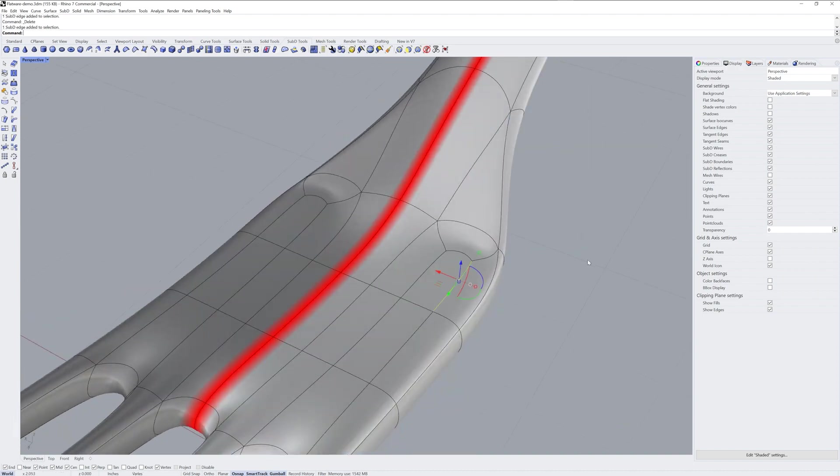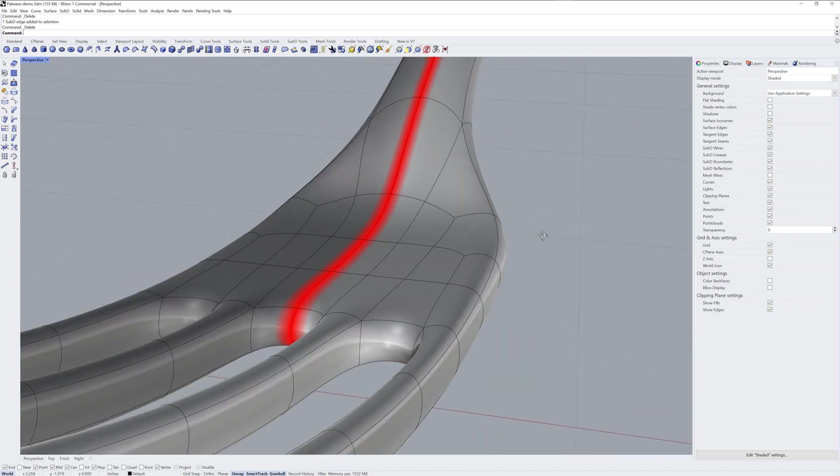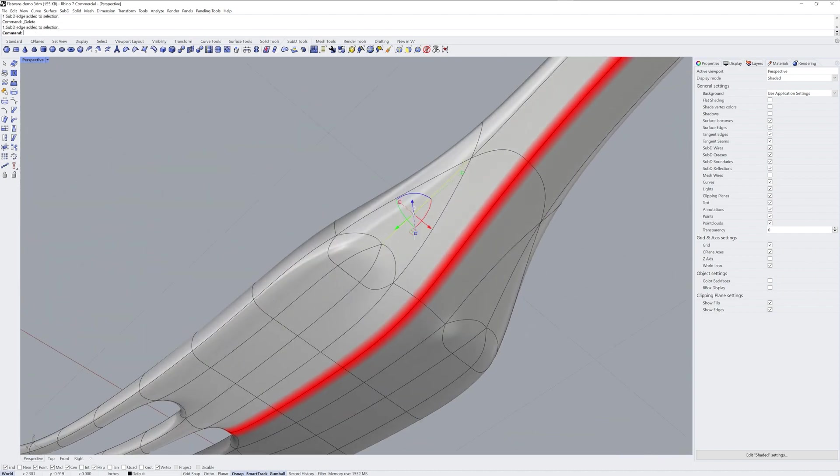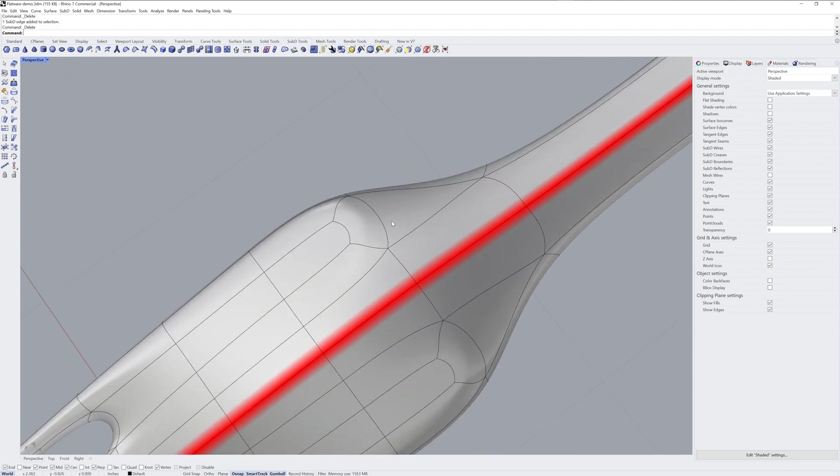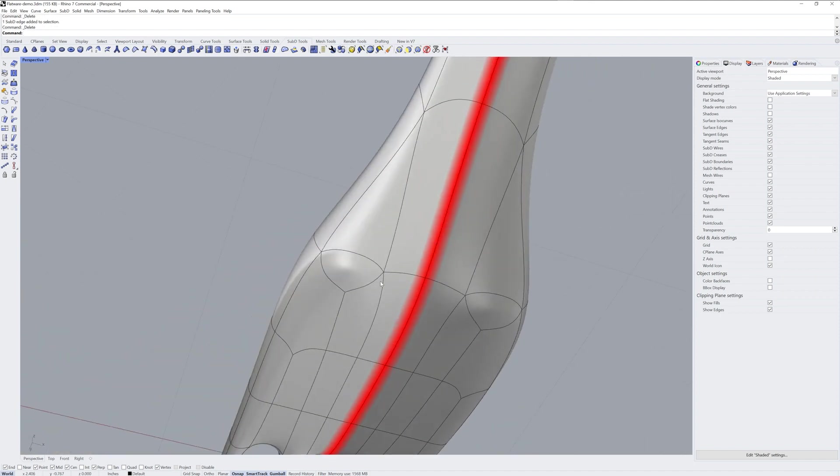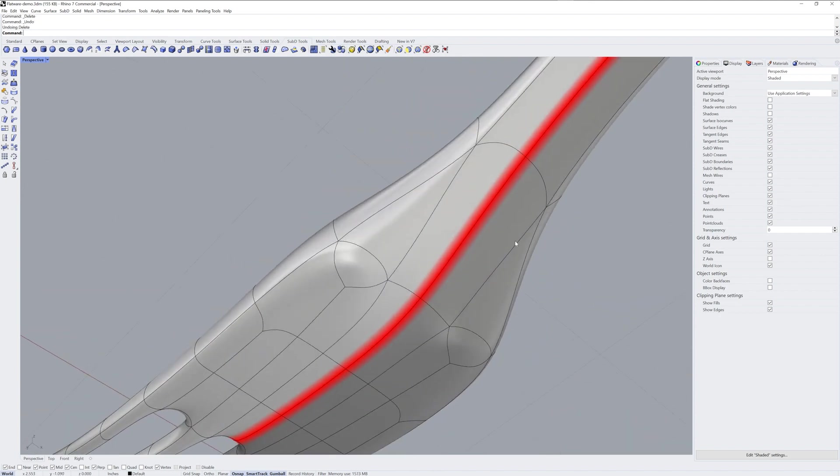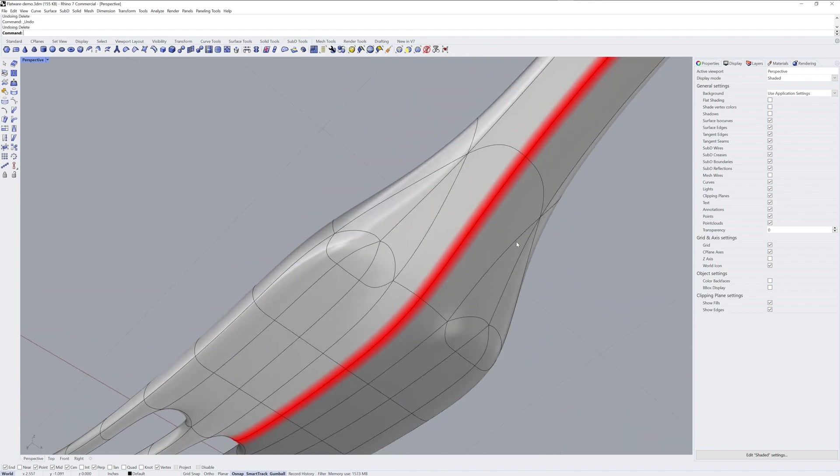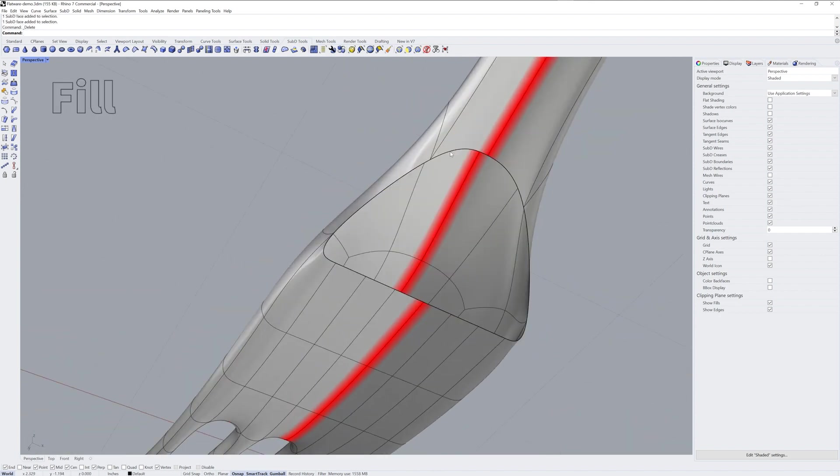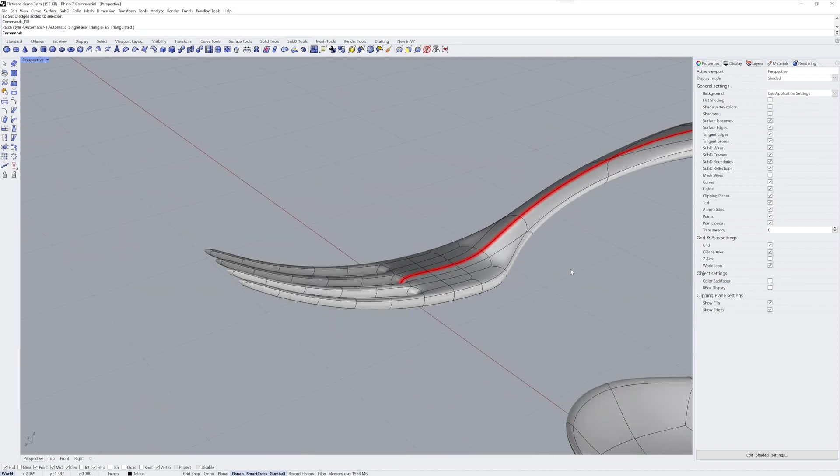And then I'm deleting some edges here to get the geometry to flow nicer. And I try the same thing on the back here, but I actually don't end up liking the way it looks. So I undo that, delete those faces, and use one Fill over the whole area.